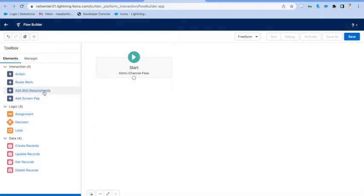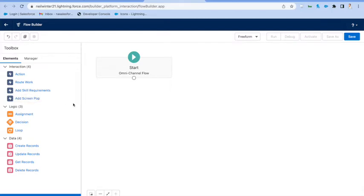And then also Add Screen Pop, which is actually quite a cool new feature that lets us define what records are going to open up when the agent accepts the work from Omni.